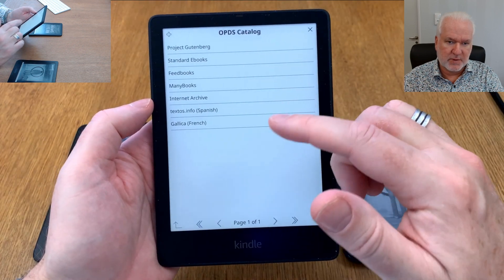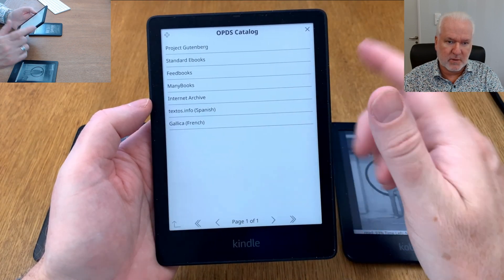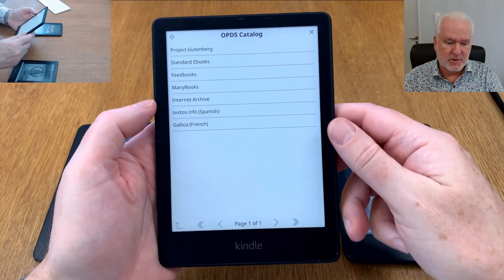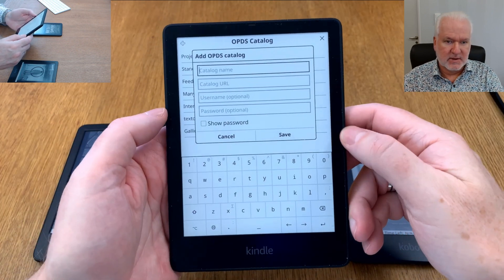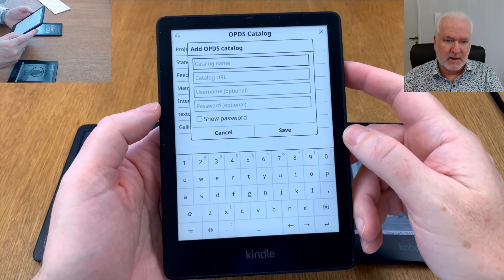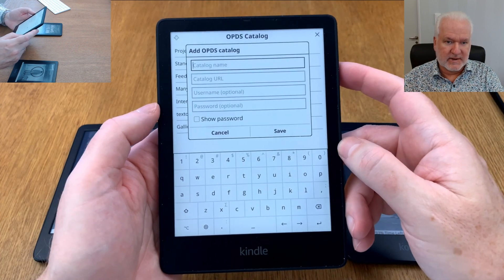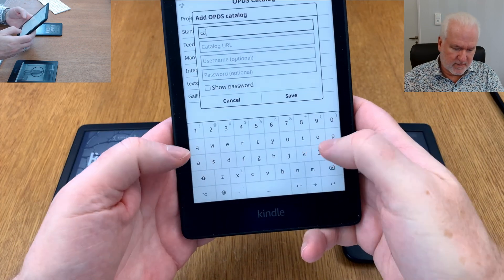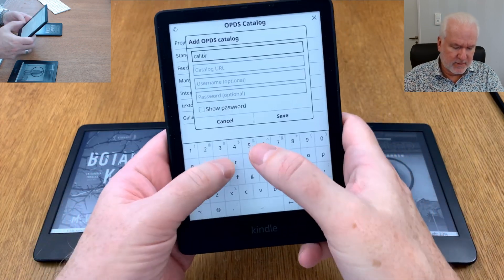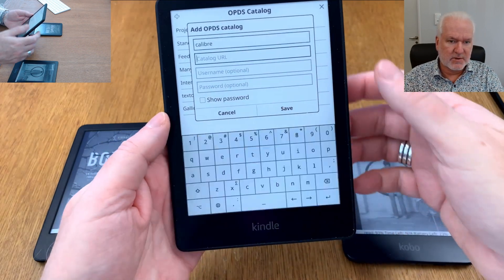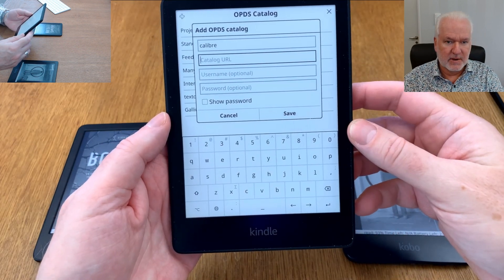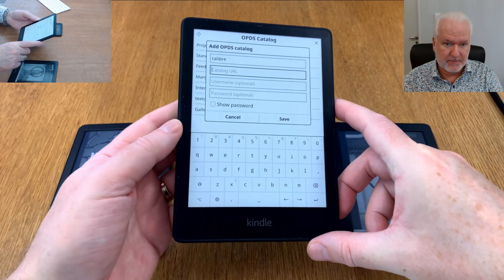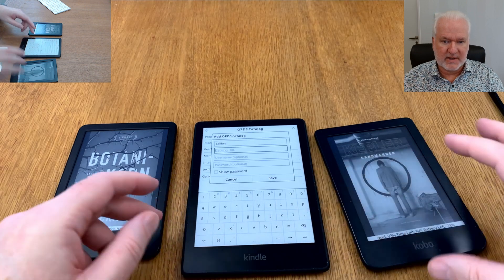The menu we should use is this search menu, and down here you see the OPDS catalog. If we click here, you have some default OPDS catalogs already installed on your device. To add your own Caliber library, you should click the plus button, and then add your details from Caliber — for example, you can call this connection 'Caliber'.